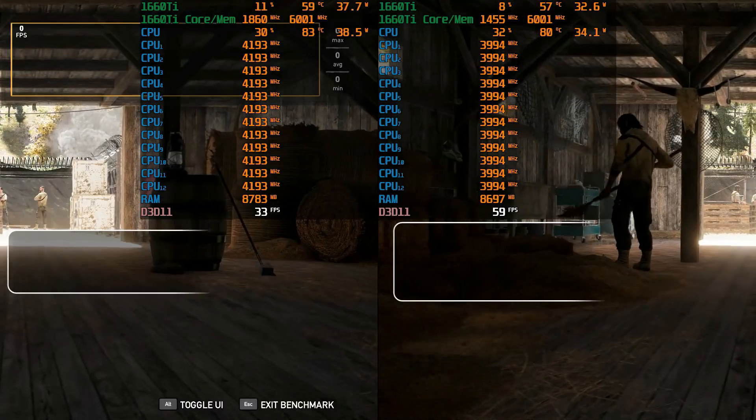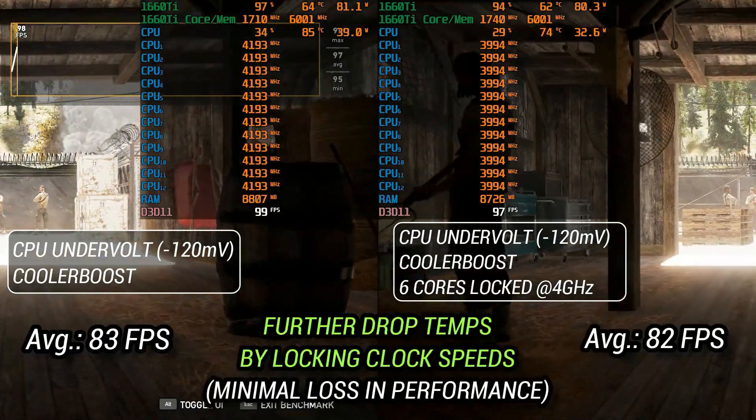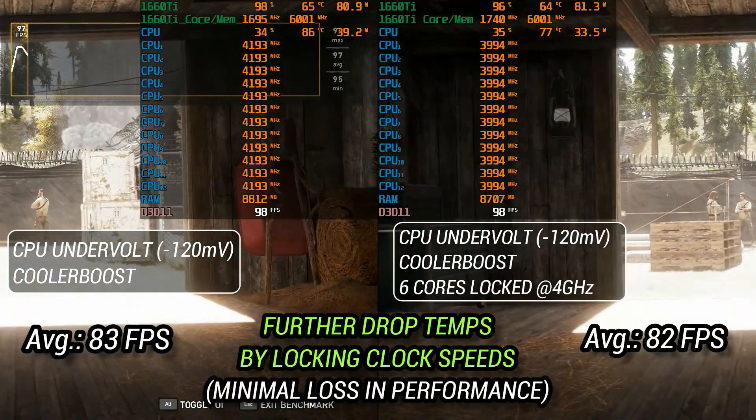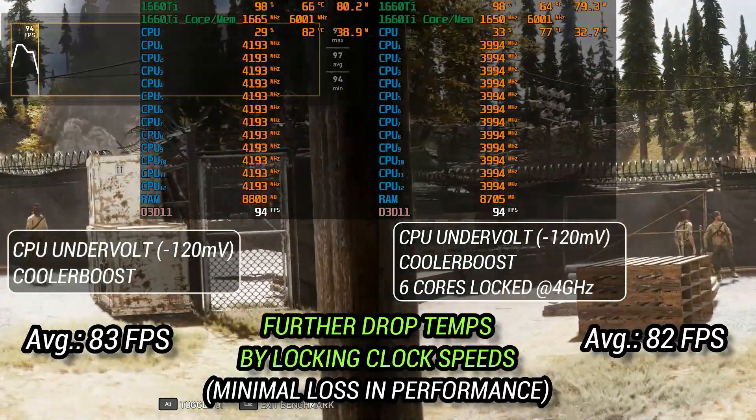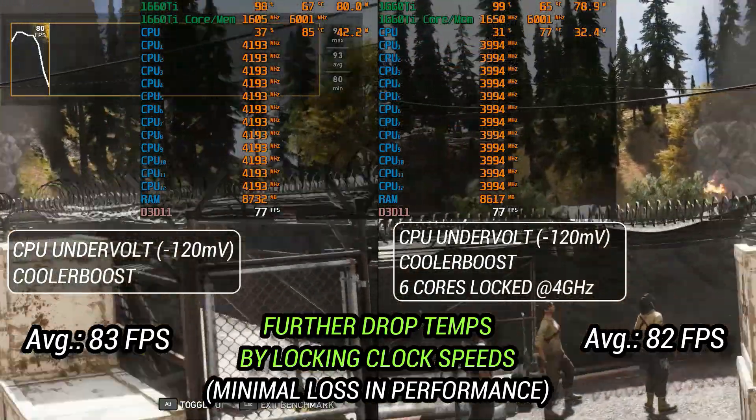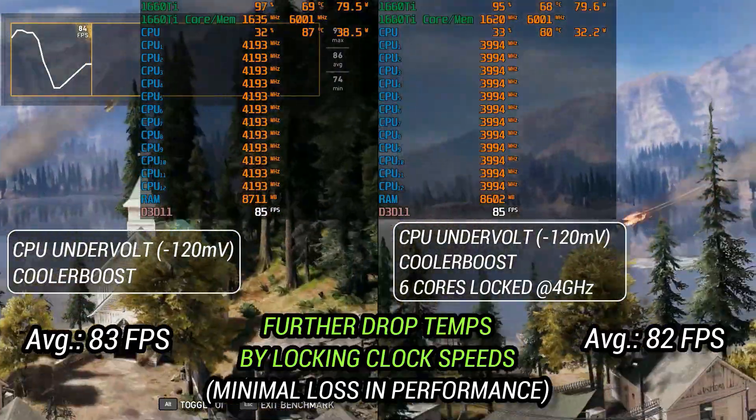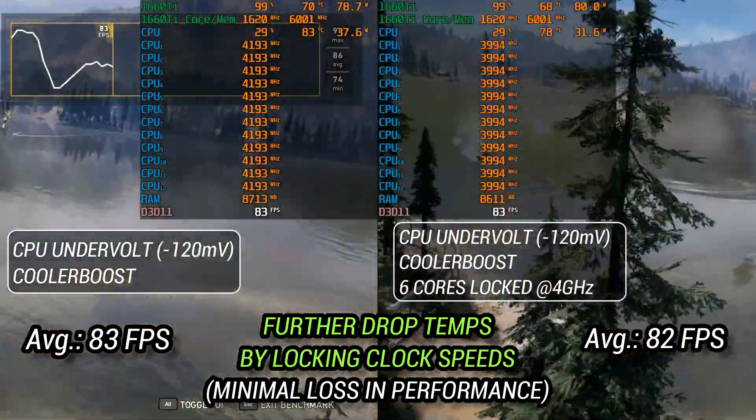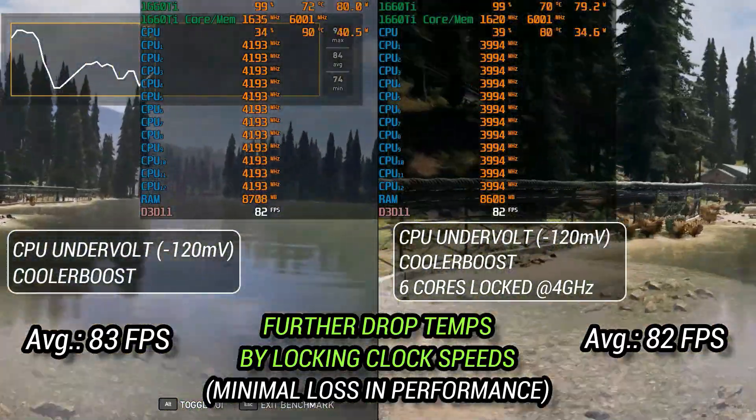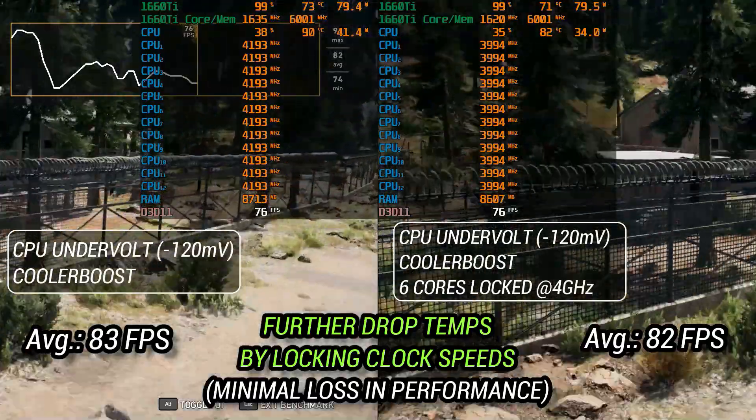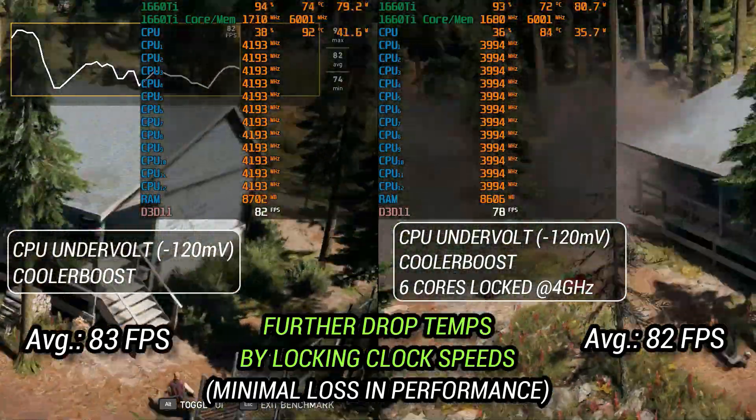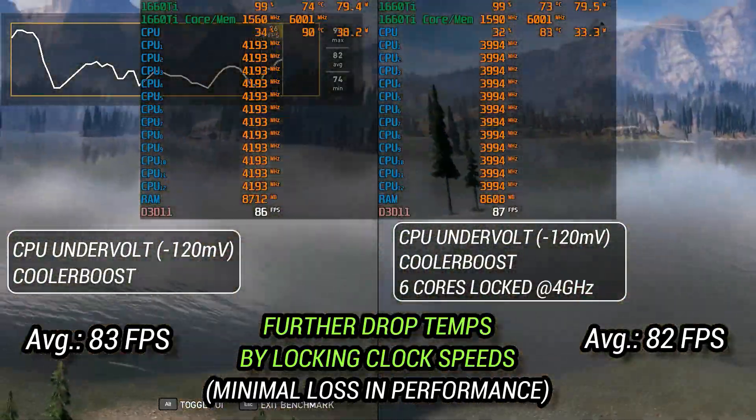If you want to drop your temperatures even further on top of the undervolt, you can simply lock all the six cores at 4 gigahertz, as six cores running at 4 gigahertz is plenty for gaming. And in a pretty CPU intensive game like Far Cry 5, we lost just one FPS which is in the margin of error. So you can see a lot of other stuff, but the drop in temperature is significant.